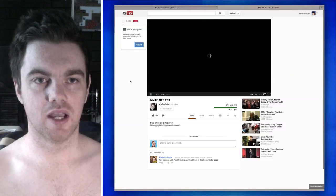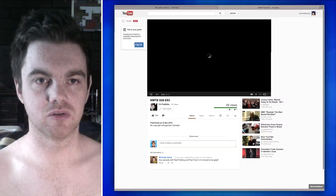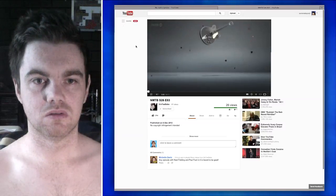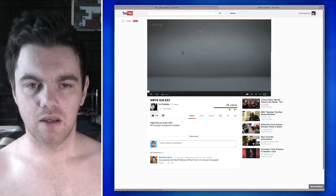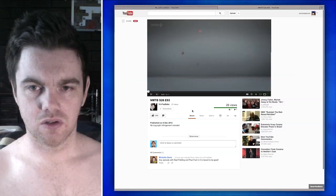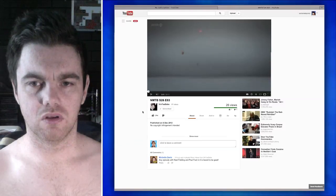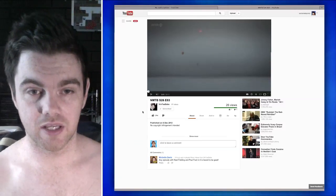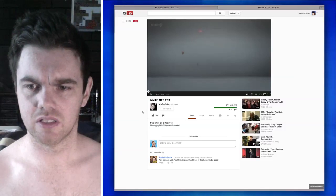This is your guide. Access your channel, playlist, description. Okay. Yeah. Okay. So, oh, what the... Oh, this is the new video page. All right. I'm terrified by this.